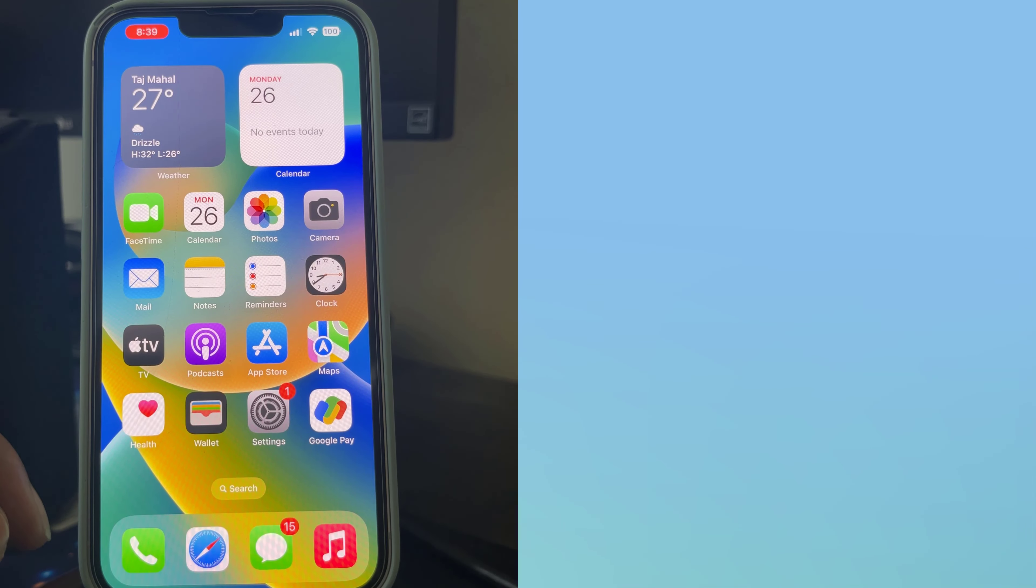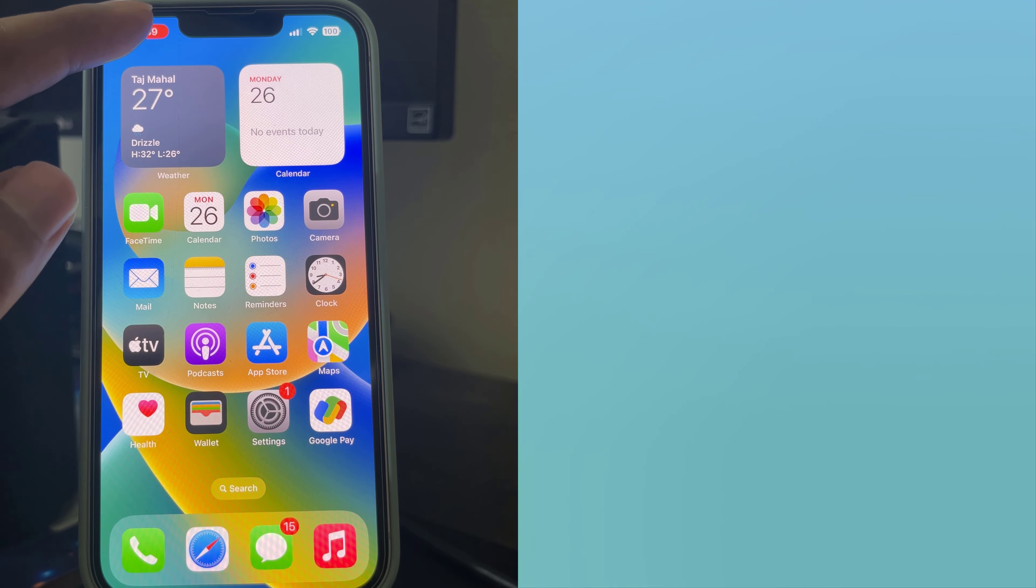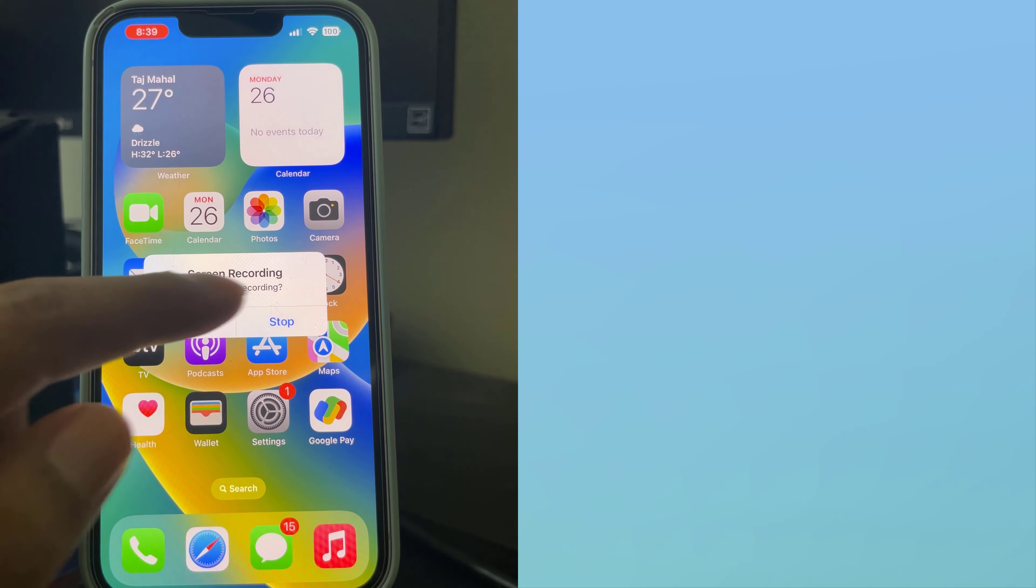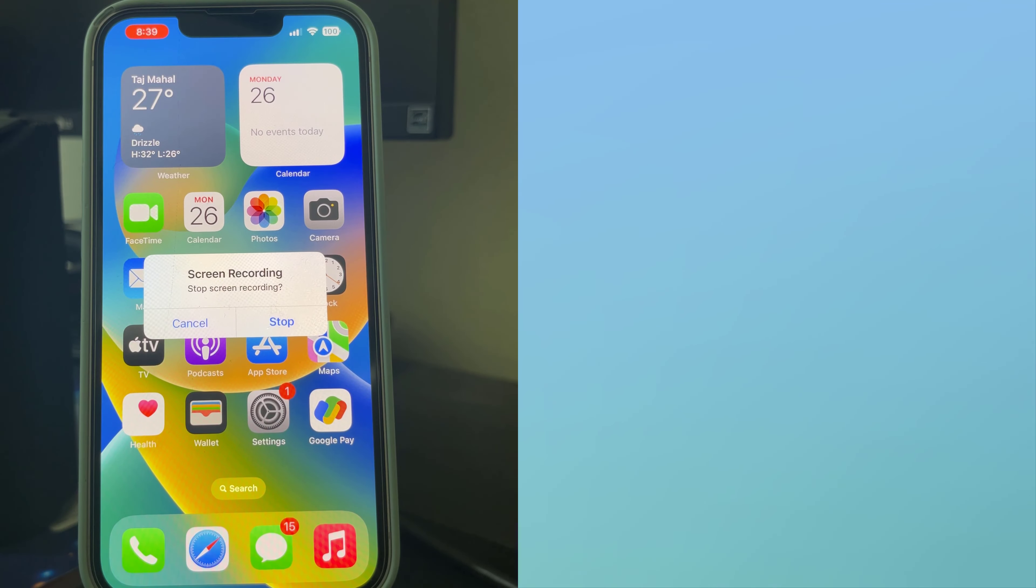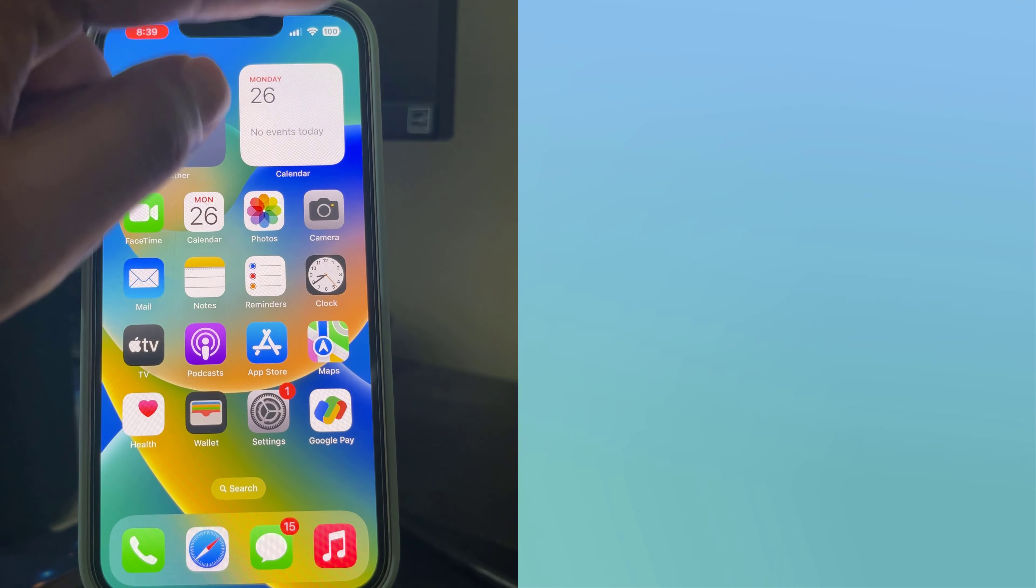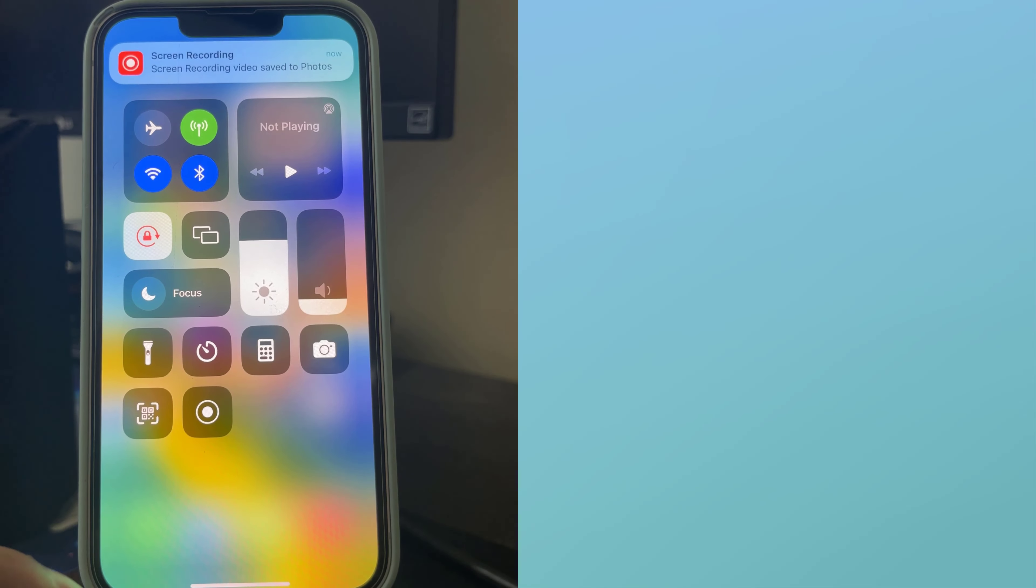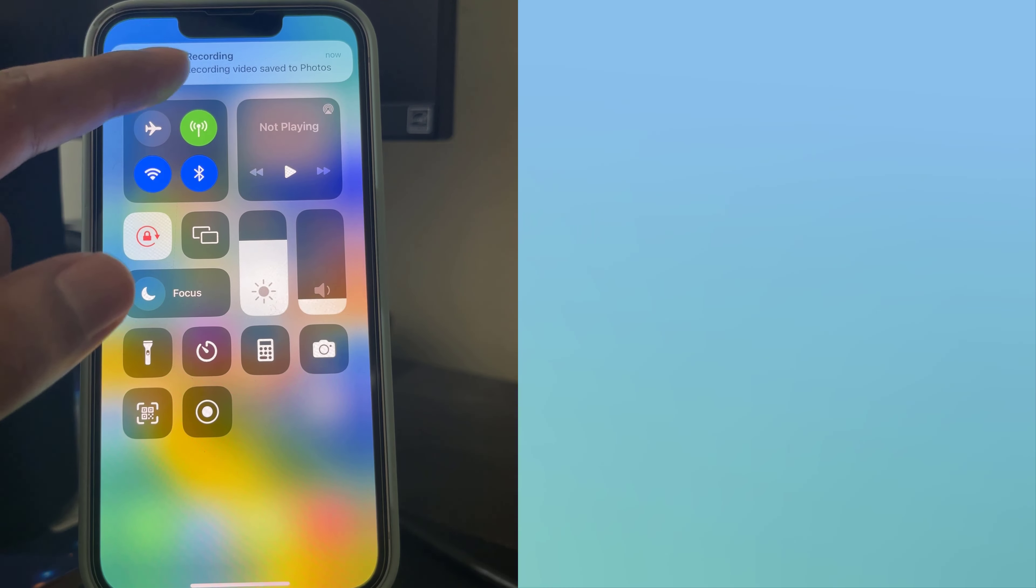To end the recording, tap on the red timer and tap Stop. Or open up your Control Center and tap on the Record button again. You'll find all your recordings in the camera roll of your Photos app.